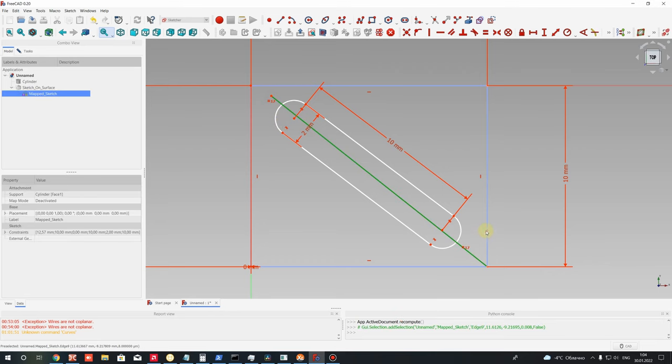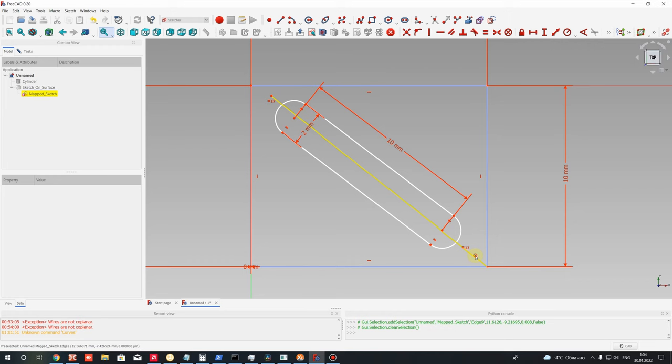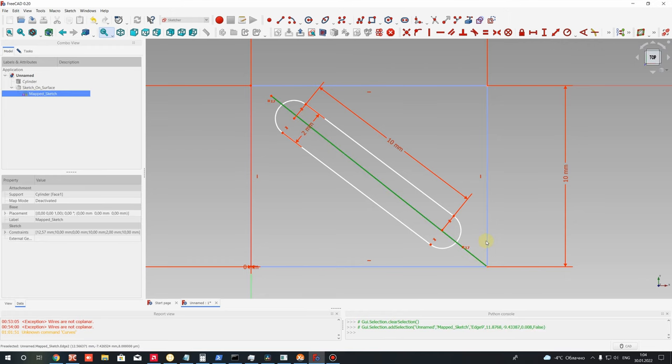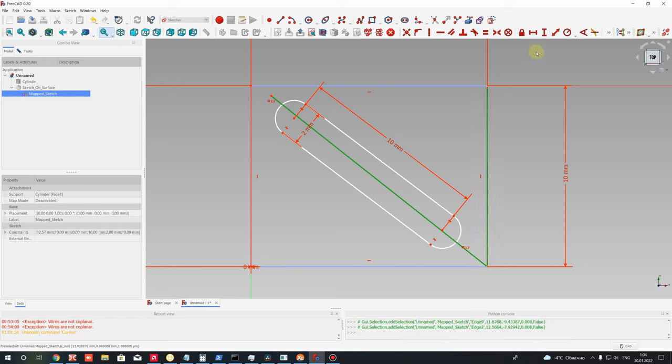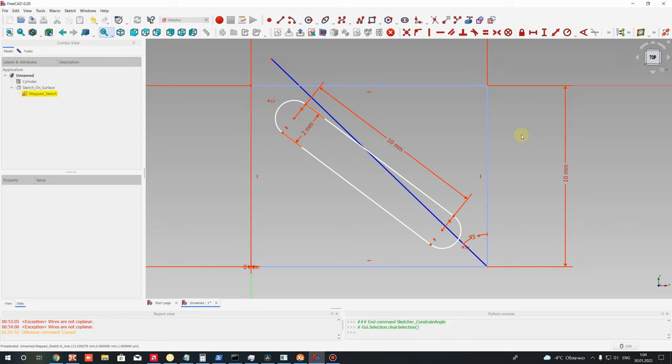Let's set for this line and this line the angle. Choose hold down Control button and left mouse, choose these two lines, and set angle between them. Constraint angle, let's set 45 degrees.